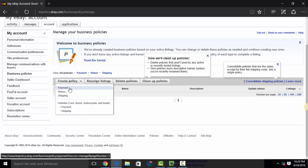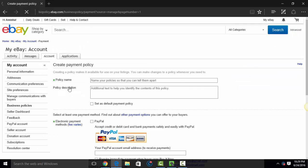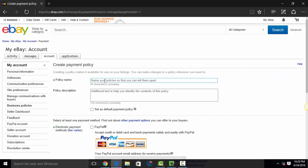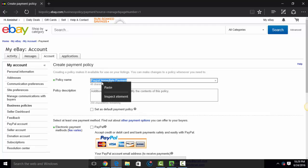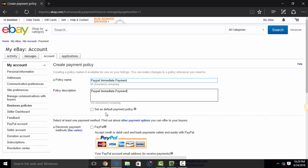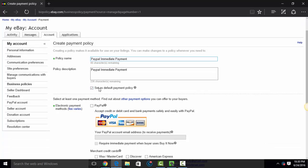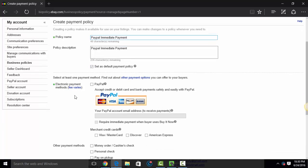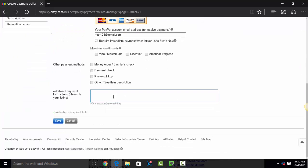I'm going to do a payment policy. I'm going to give it a name. I'm going to say PayPal Immediate Payment. And to make things easier on myself for the description, I'm just going to copy that and put it in the policy description. You're going to hit Set as Default Payment Policy if this is going to be your default. The method of payment, I'm going to choose PayPal, and then I'm going to enter the PayPal email address here. And require immediate payment, since that's what I'm doing in this policy. I'm not going to check any of the other options because I don't handle any of those things. And then hit Save.